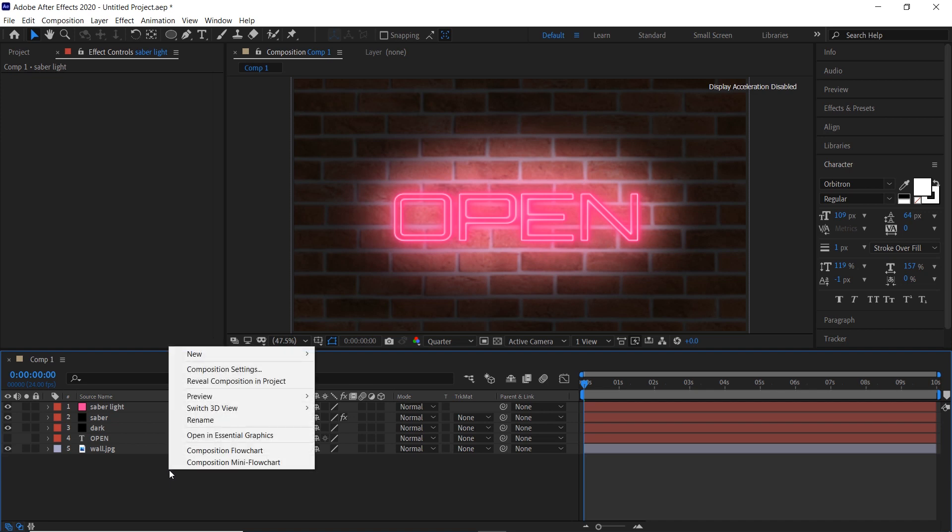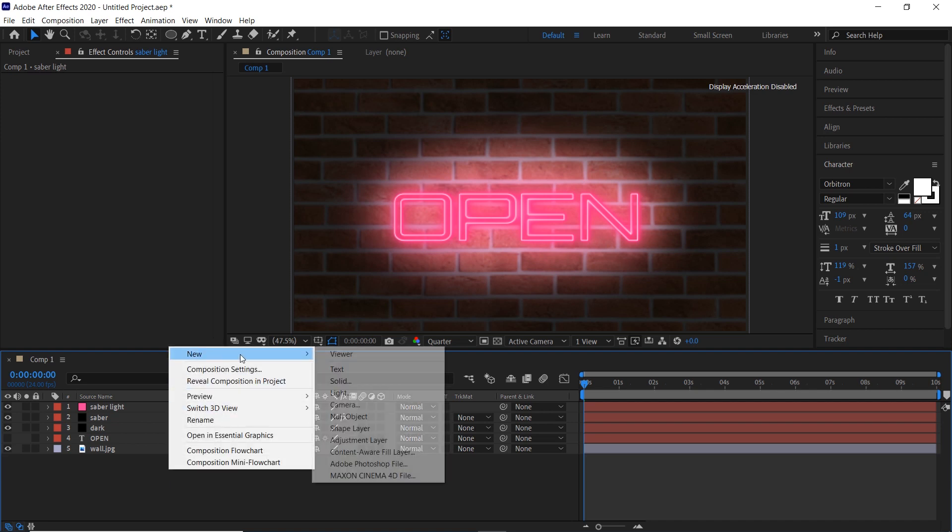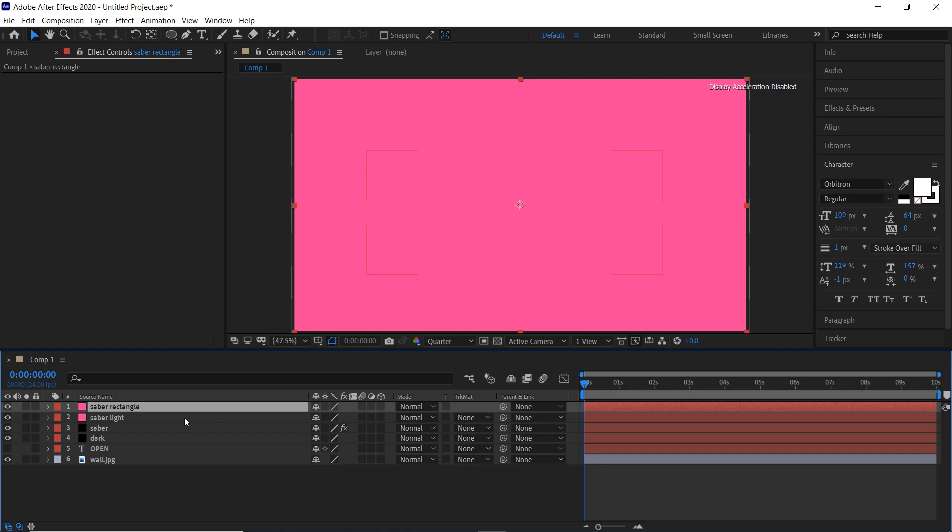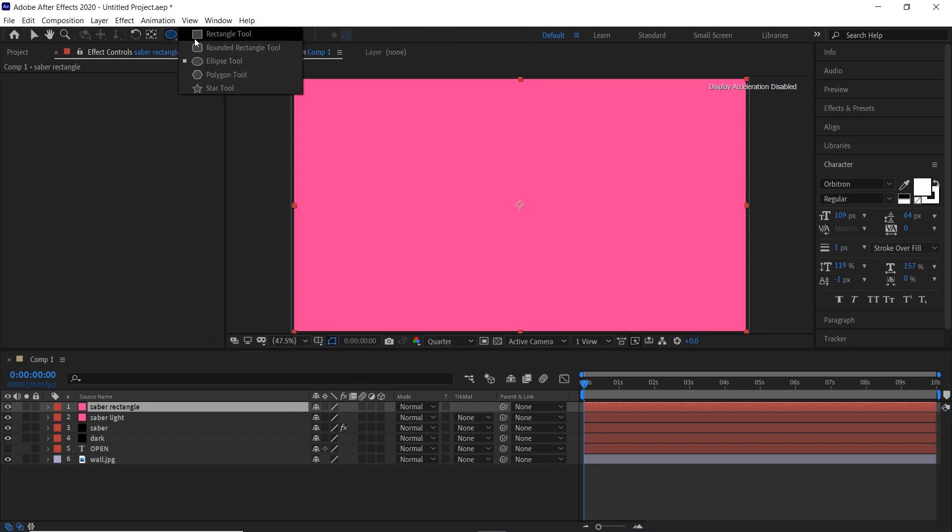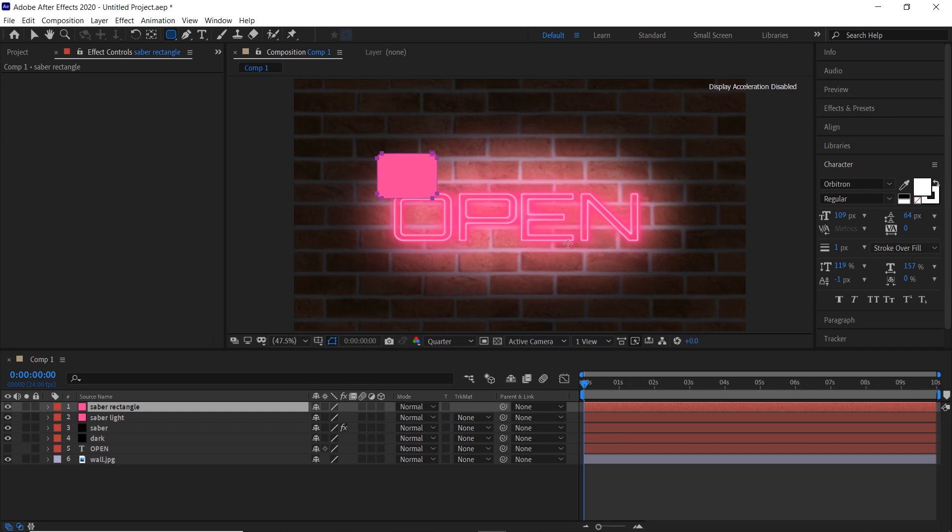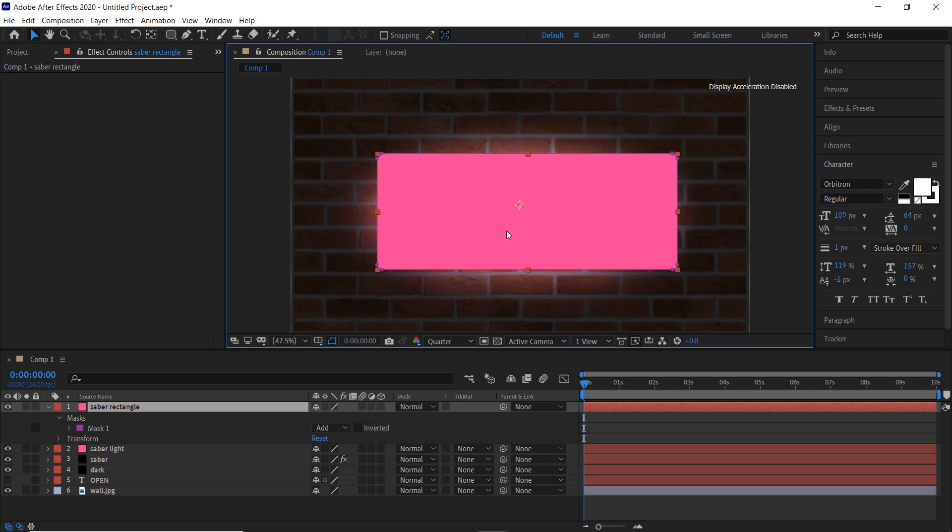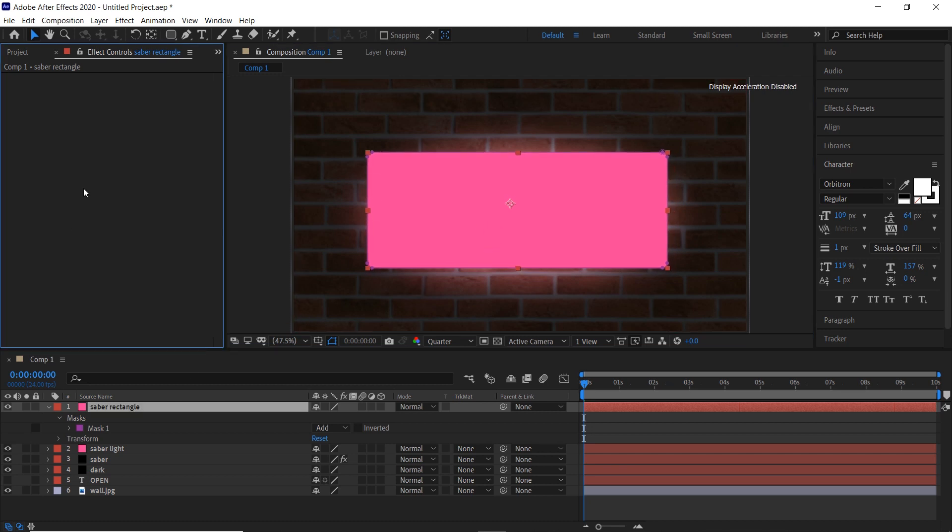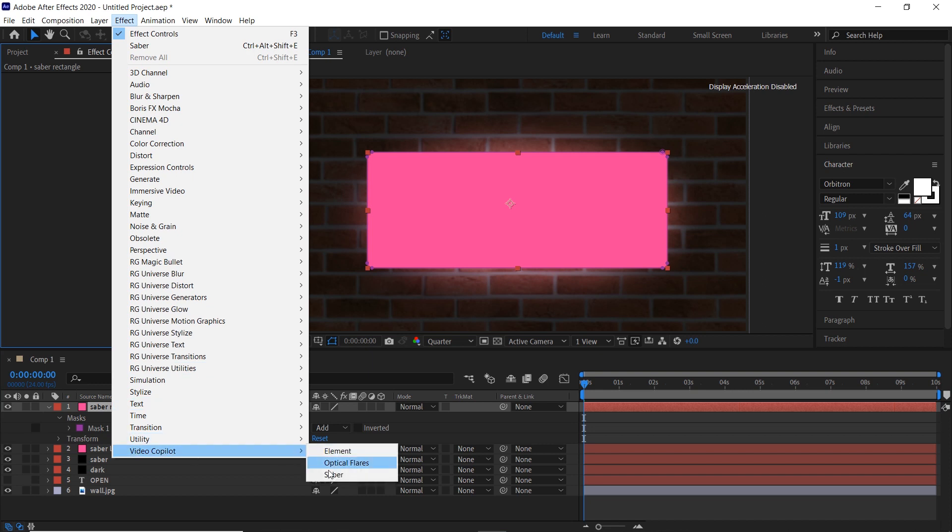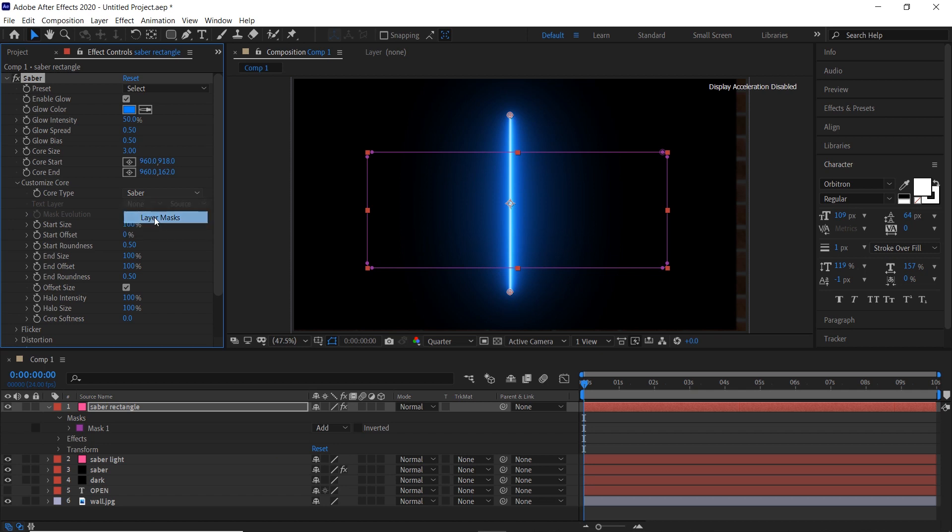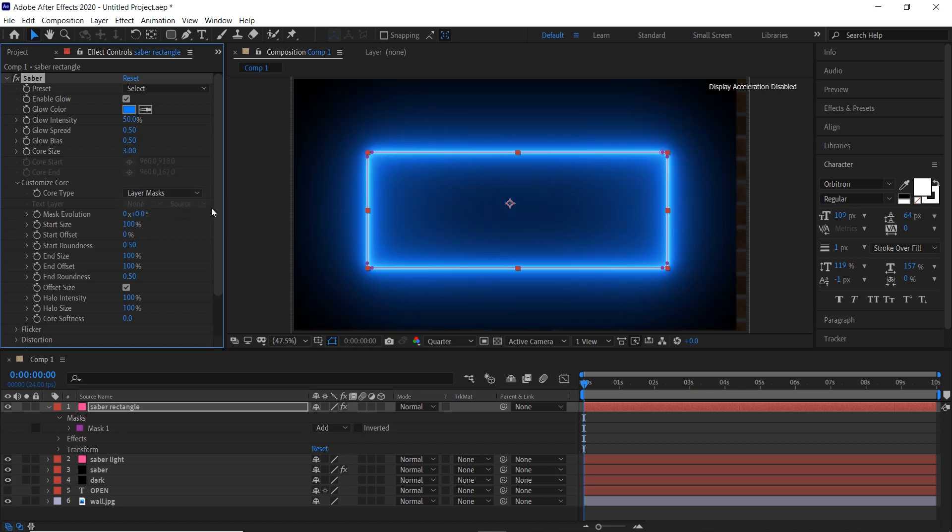Now create a new solid and name it saber outline. Select the rectangle mask tool and draw a rectangle. Go to effects, video copilot, and choose saber. Go to customize core and change saber to layer masks.